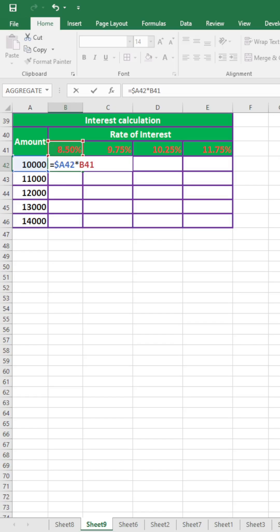And in the case of rate of interest, the row number will be fixed, that is 41. So dollar will be used before 41. But column will be changed from B to C to D to E.